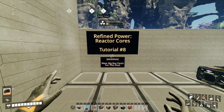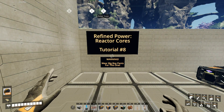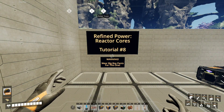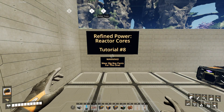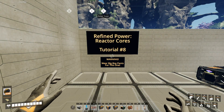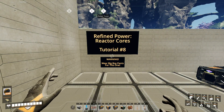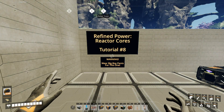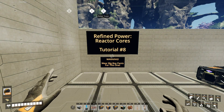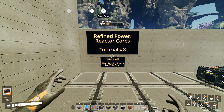Hey everybody, this is Mr. Drizzle, and I'm doing another tutorial on Refined Power. This is tutorial number 8, focusing on reactor cores. Be warned that there's going to be lots of radiation in this episode, so be sure to wear your big boy pants for this one.